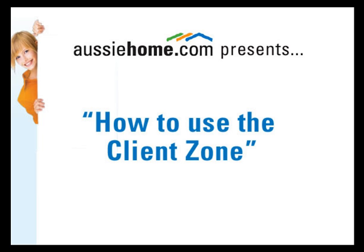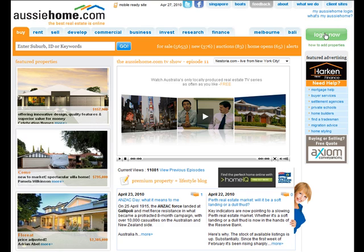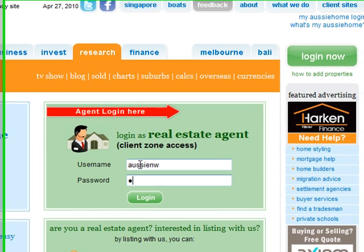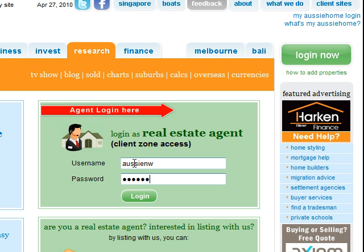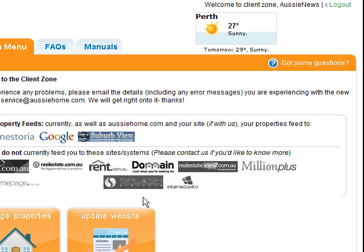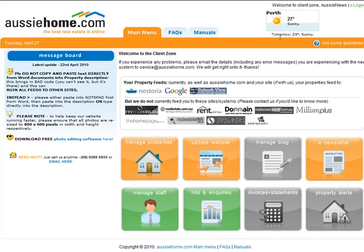Welcome to the AussieHome.com video on how to use the client zone. First thing you have to do is go to AussieHome.com and top right there's a Login Now button, big green button, click that. On the right hand side, login as the real estate agent with the username and password that we've given you. You can change this at any time, just let us know. Punch the Login and there you are, into the client zone main menu.